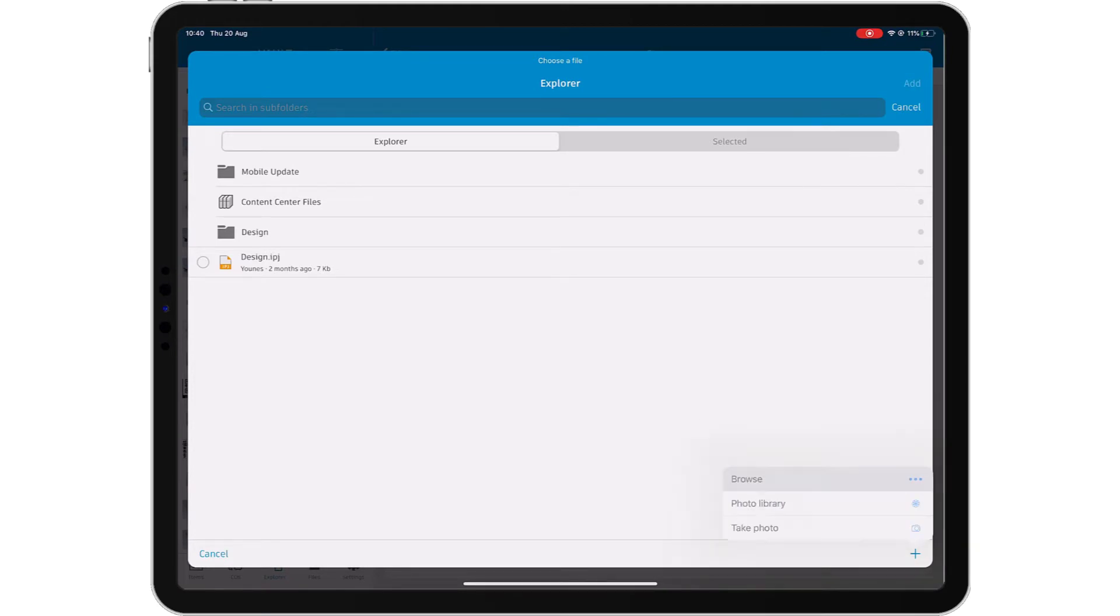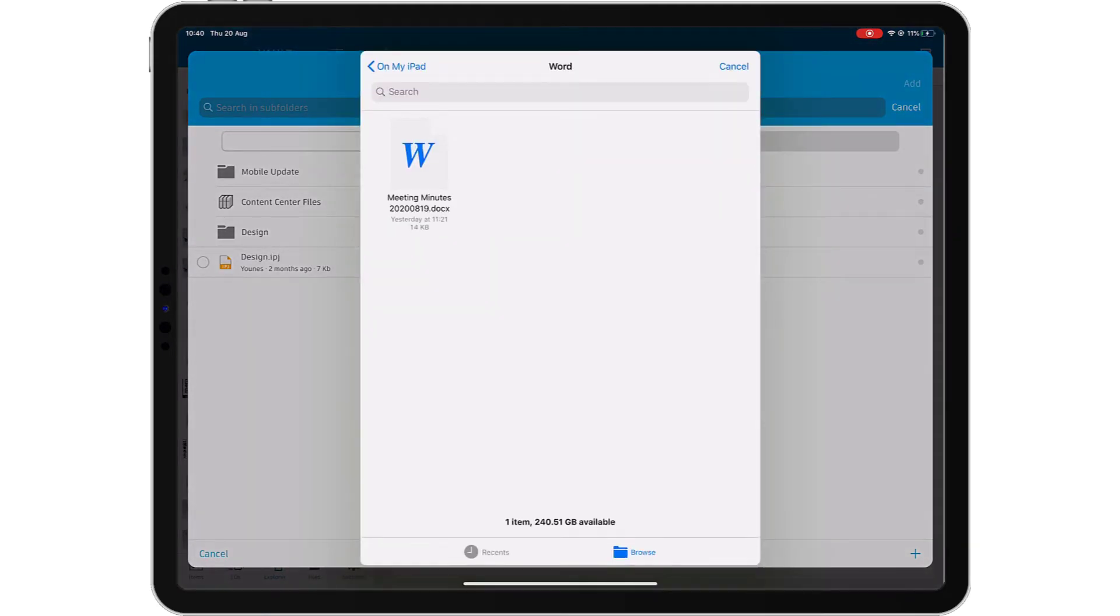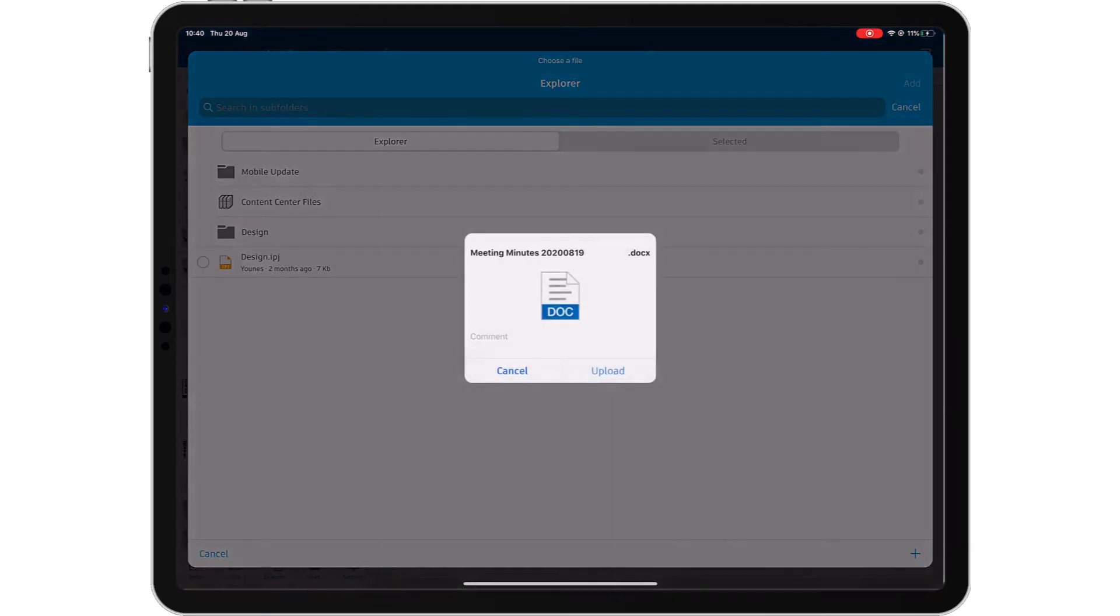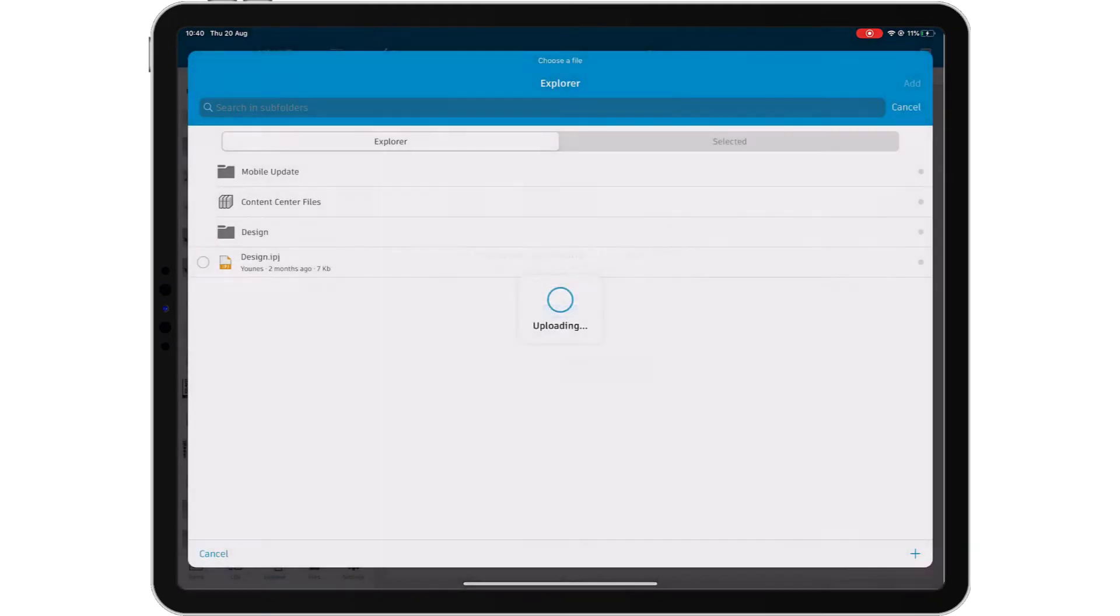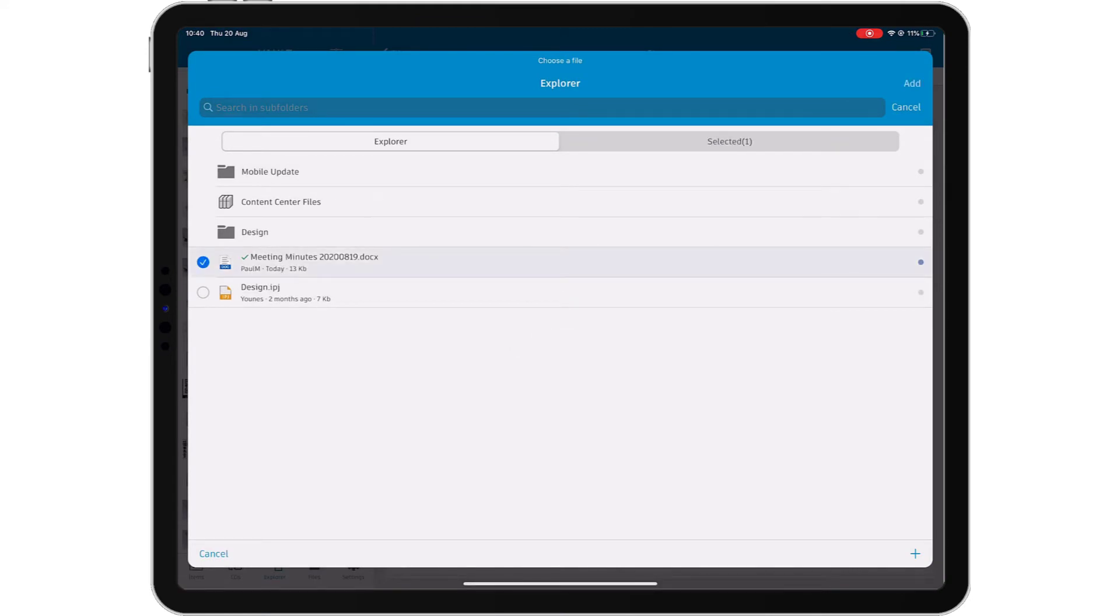Vault mobile app will automatically sync the change order to Vault and the new information will be visible to anyone with access to your Vault immediately.